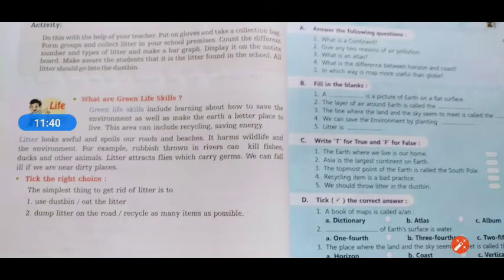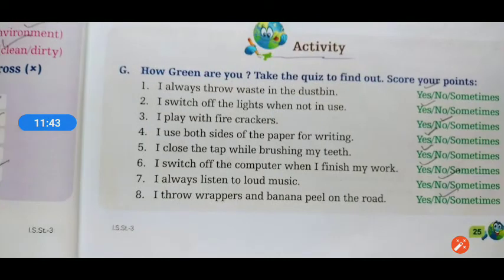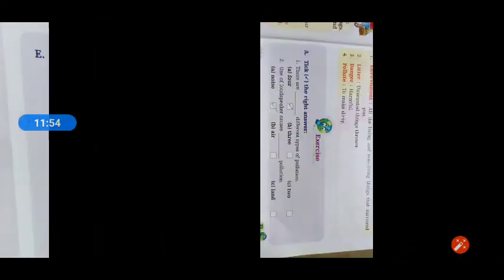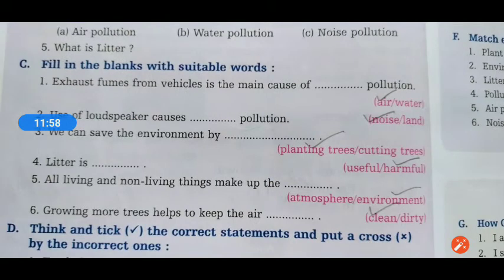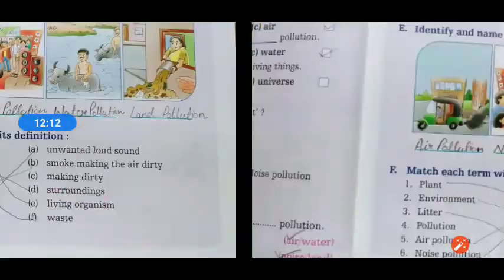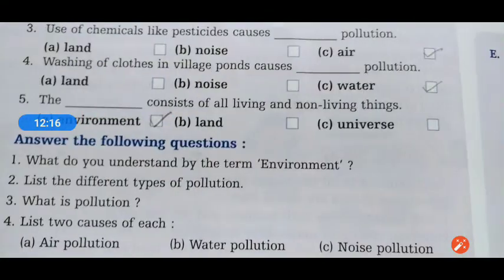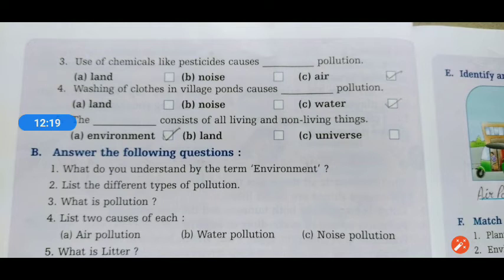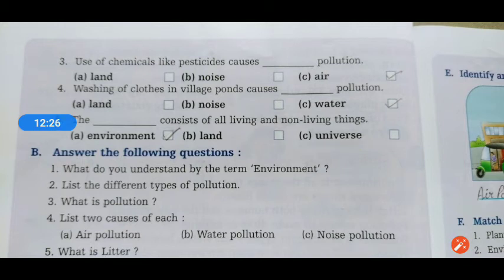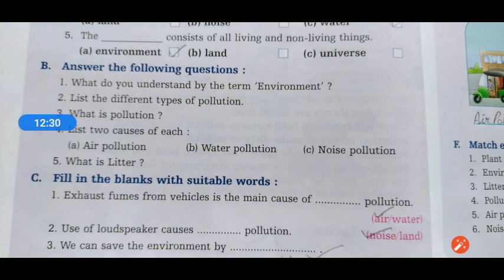This activity is done and this chapter is now completed. Fill up the activity and send it to my WhatsApp number. This is the Chapter 3 exercise video; the explanation video and question answer PDF with word meaning is also available for you. Fill up, have a nice day, take care — see you in the next one, bye bye, thank you.